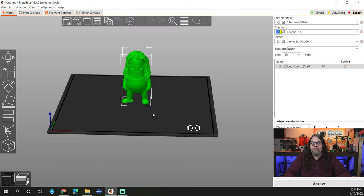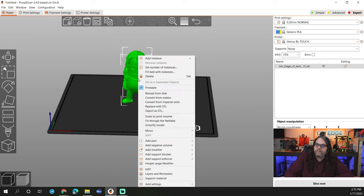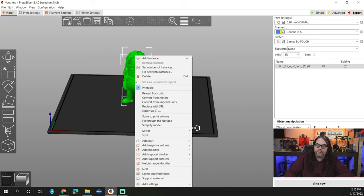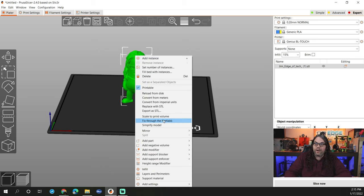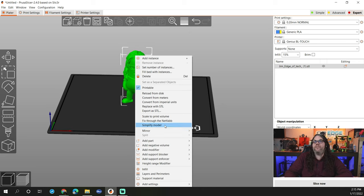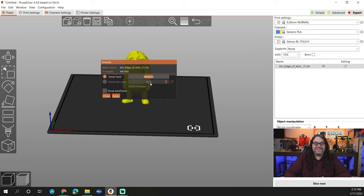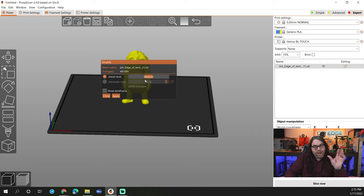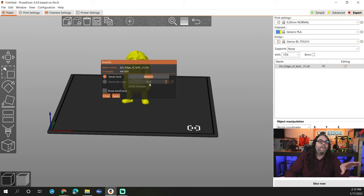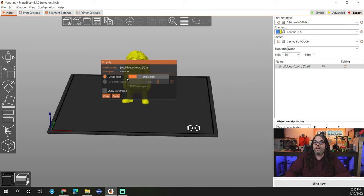Once you have everything set up, you want to right click the model. So highlight the model by clicking on it and then right click and then do simplify model. Once you do this, it'll actually allow you to turn up or make the detail level much higher. So you can go up with it like this and then hit apply.